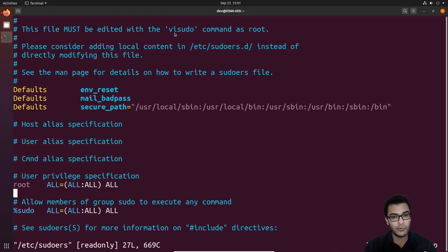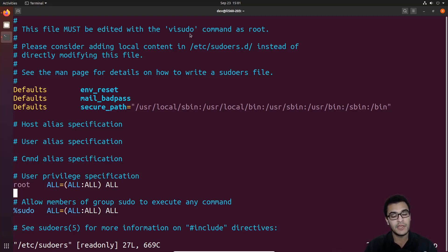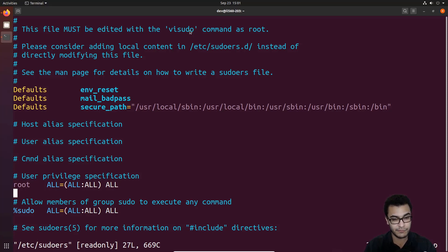For that reason, a utility called visudo is used to modify this file. We use visudo because if we make a syntax mistake when assigning permissions and save the file with incorrect syntax, that can cause serious problems. visudo checks the file before you save it for logical mistakes and syntax errors that might cause misconfigurations, and it tells you exactly where the error is so you can correct it. It's imperative that you use visudo.